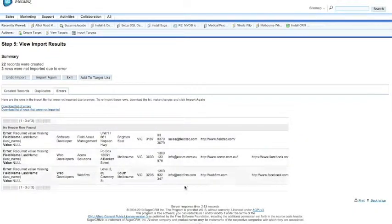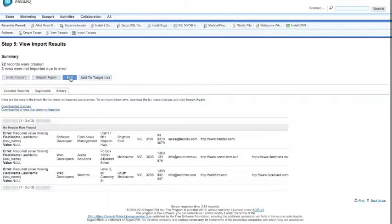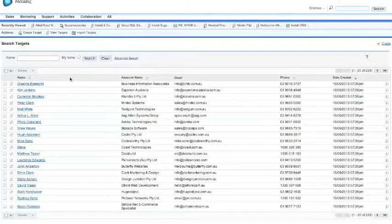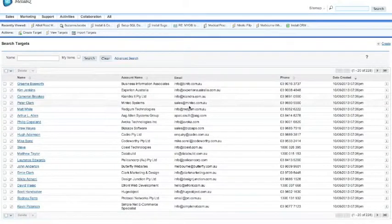So in this particular case, we can go through, we can fix up those three contacts and we can import again. So it's as easy as that. And you can see now that those targets are in the database.